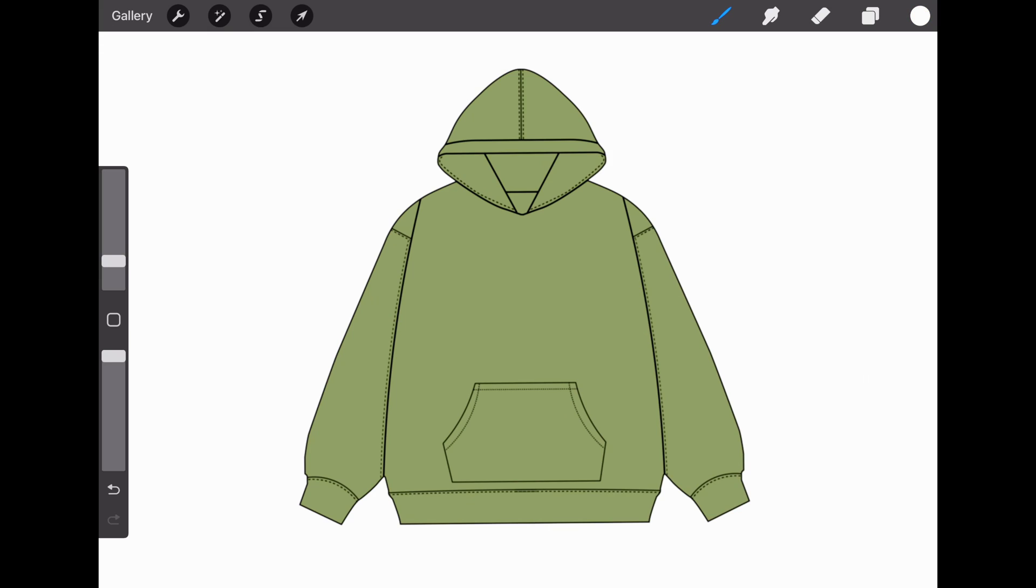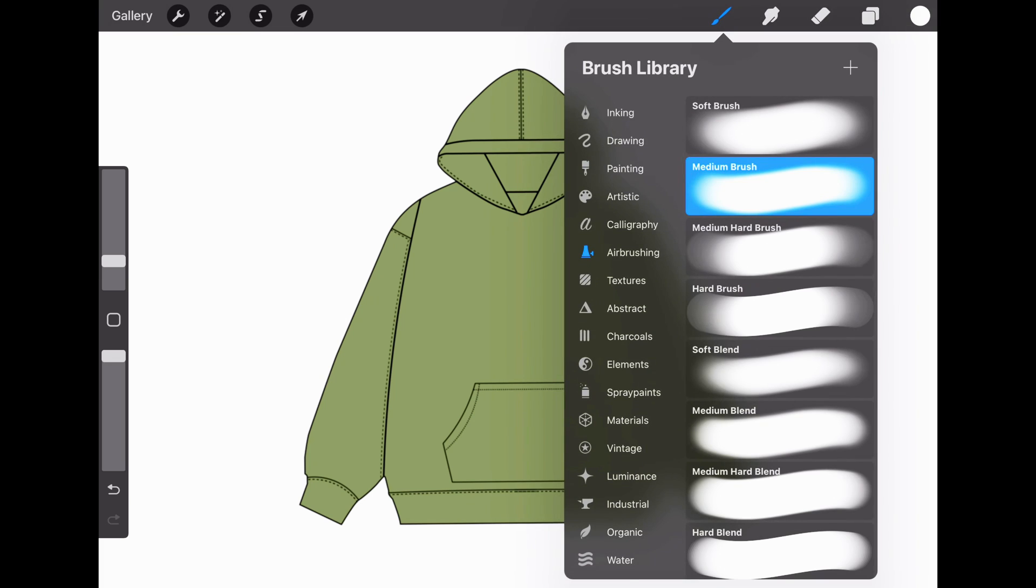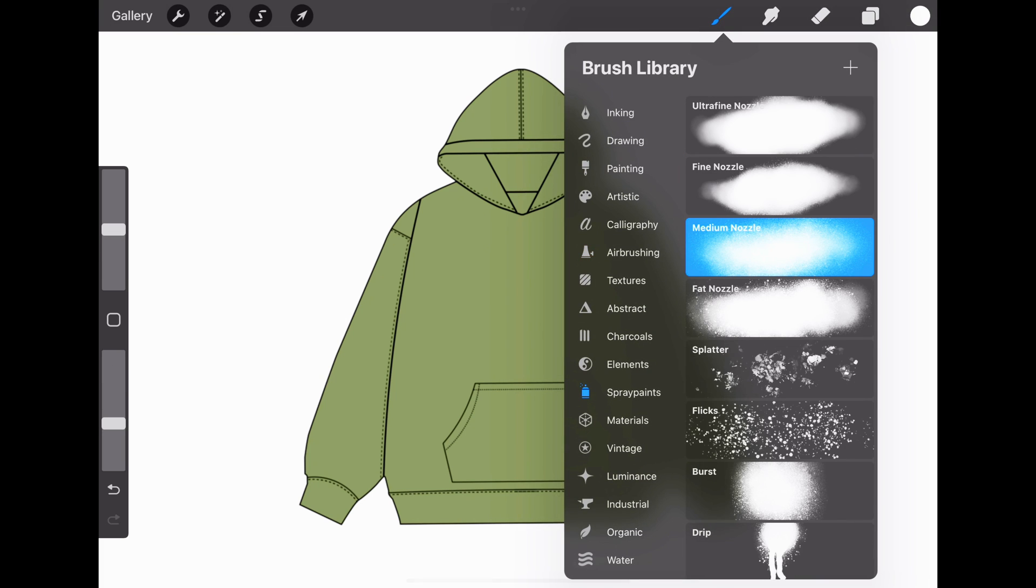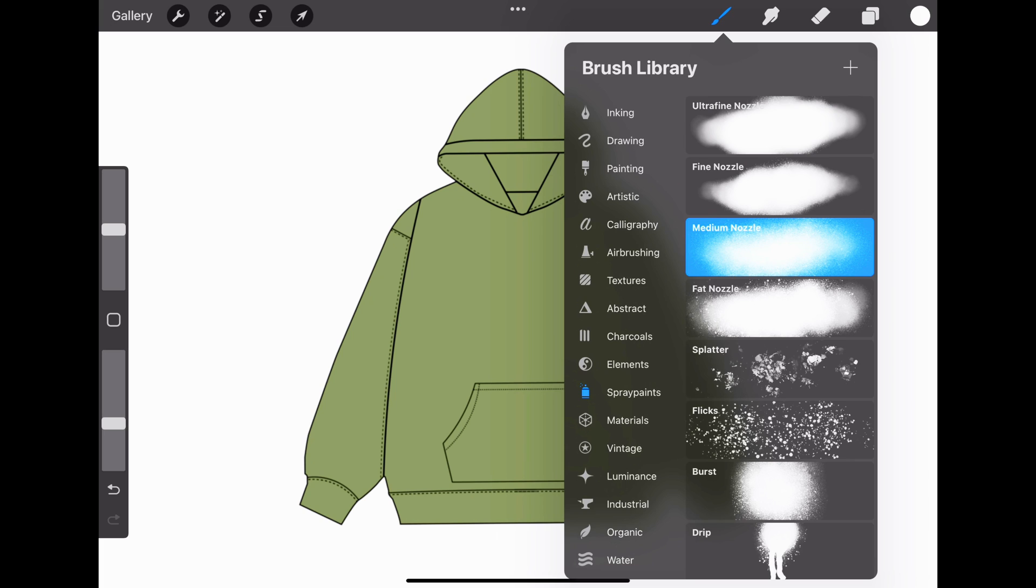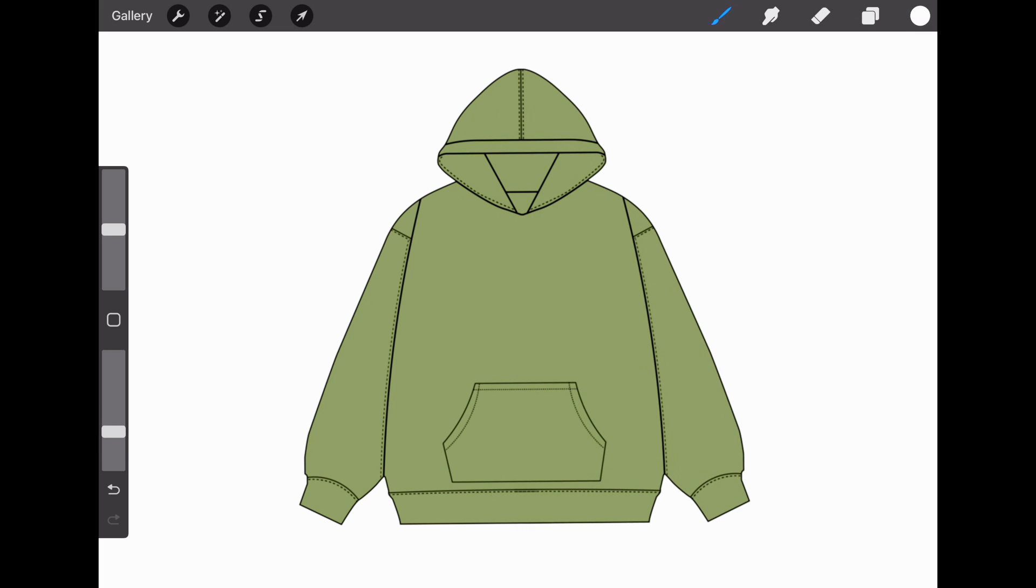If you want the acid wash look, go to the Brush Library, go down to Spray Paints, and select Medium Nozzle. Now just draw on the wash.